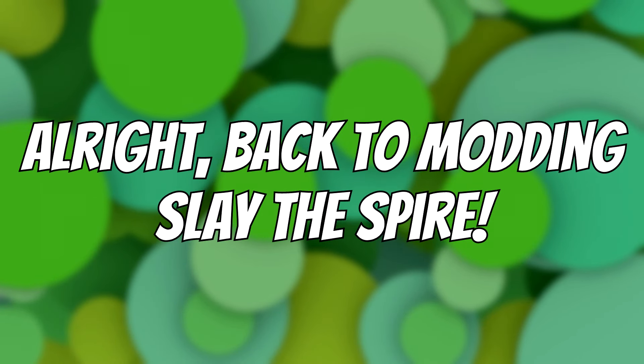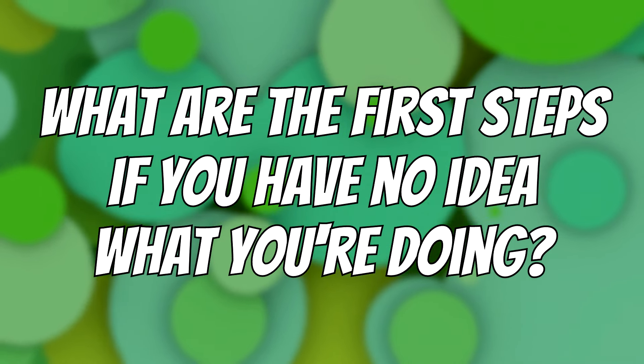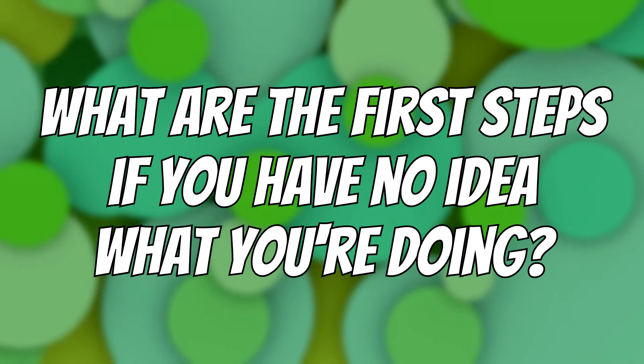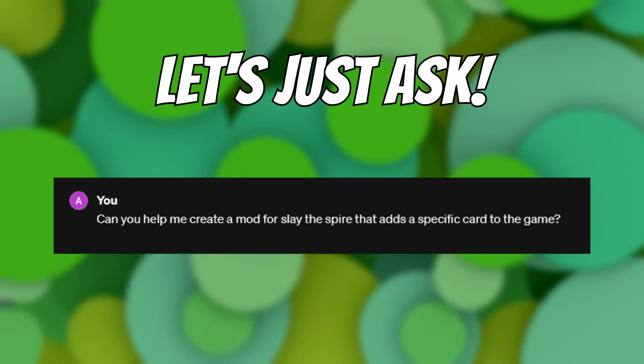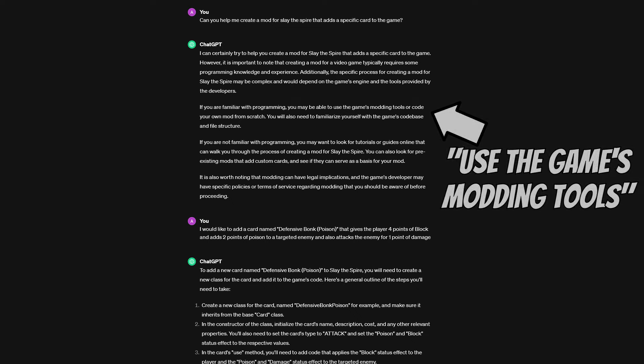Alright, so after this not-so-short excursion, what are the first steps when trying to get ChatGPT to help you develop a mod for a game you have never modded before? Well quite simple really, the first step is quite obvious if you think about it. We start off by asking it whether it knows how to mod the game and how to do so. The first response I got told me to, if I'm familiar with programming, use the game's modding tools to create my mod.